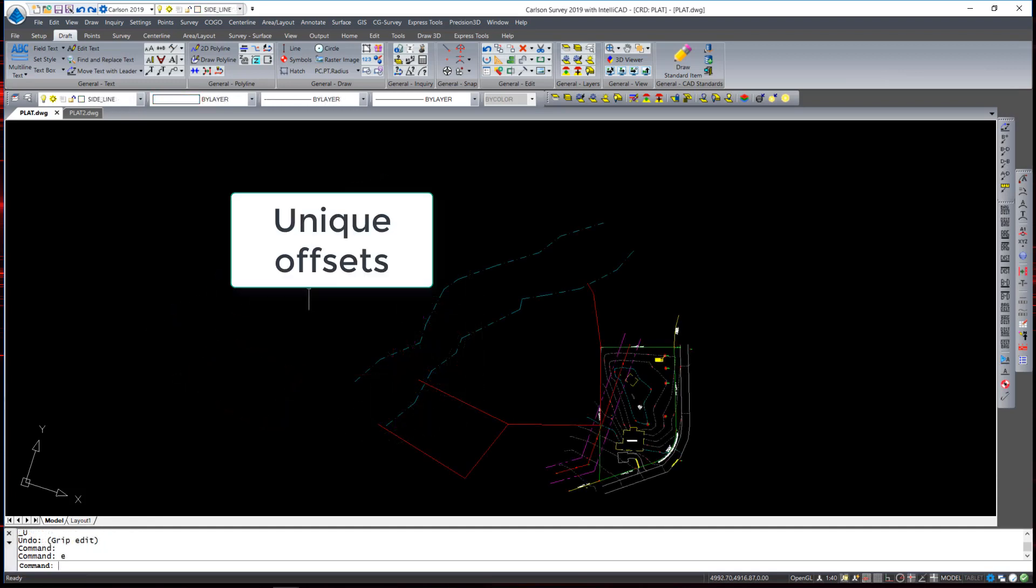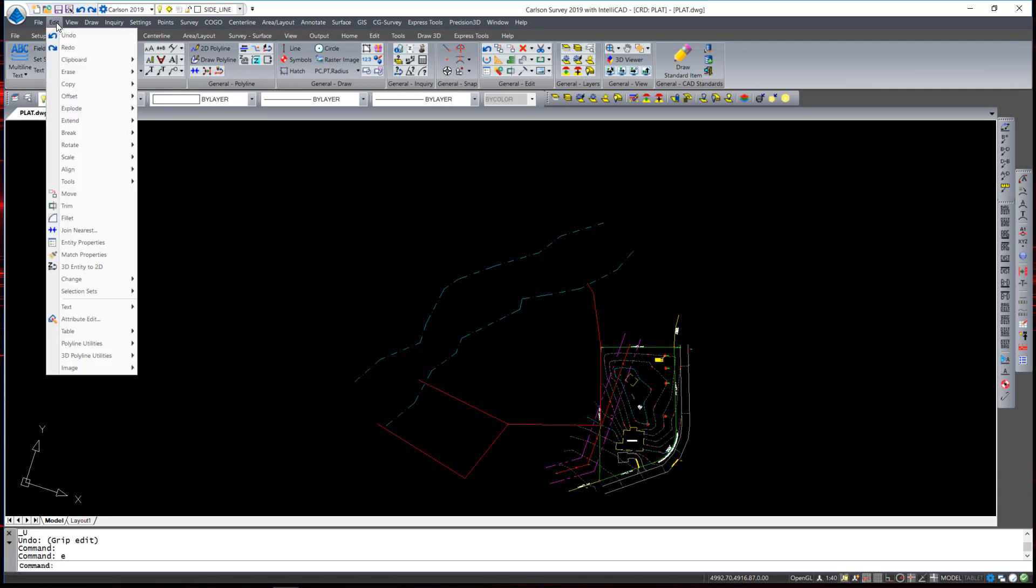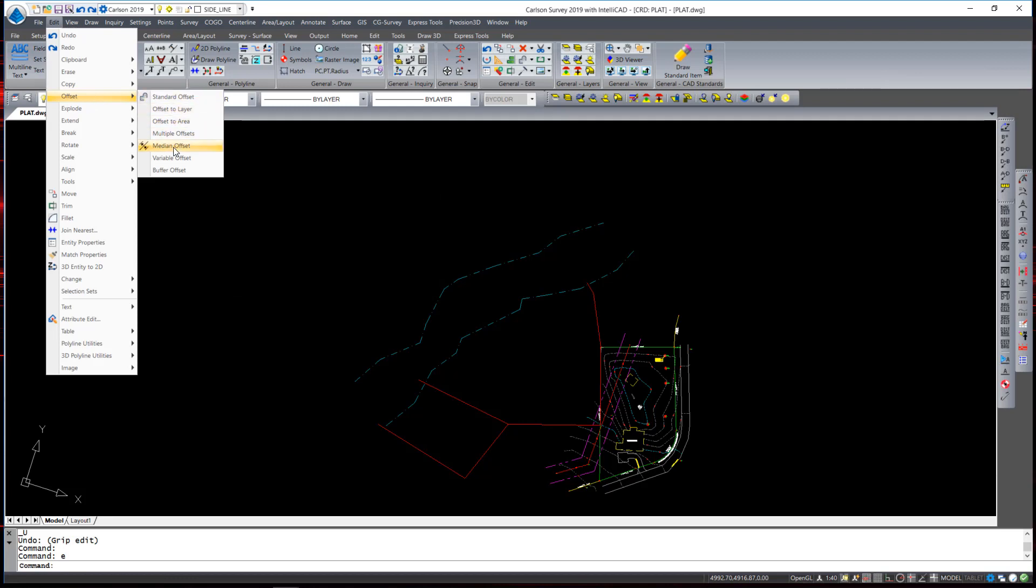There are two very interesting offset commands. Under the edit offset there is a median offset. This command specifically is to determine the midpoint between two existing polylines. It is intended for a situation exactly like the one in this example. We have two edges of a riverbank and we would like to determine the thread, the median point, in between those two polylines.